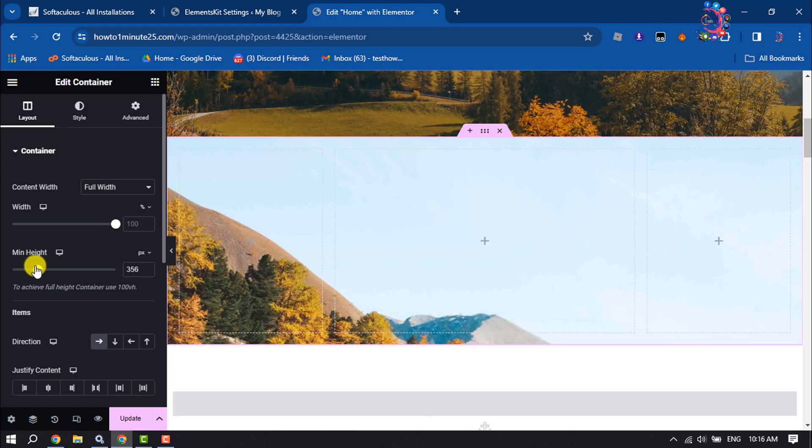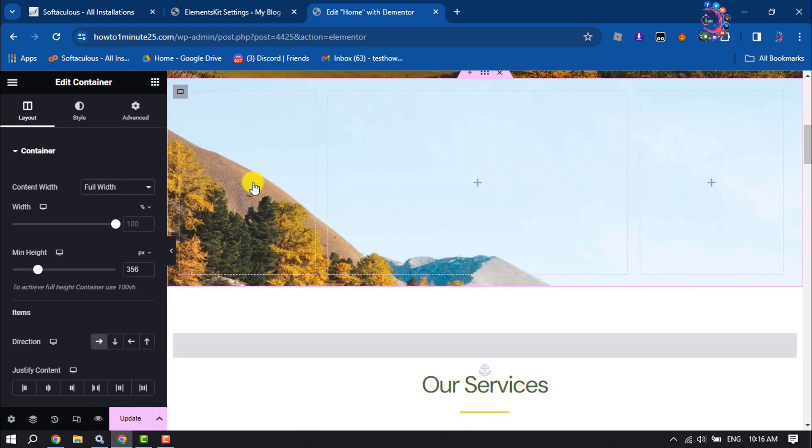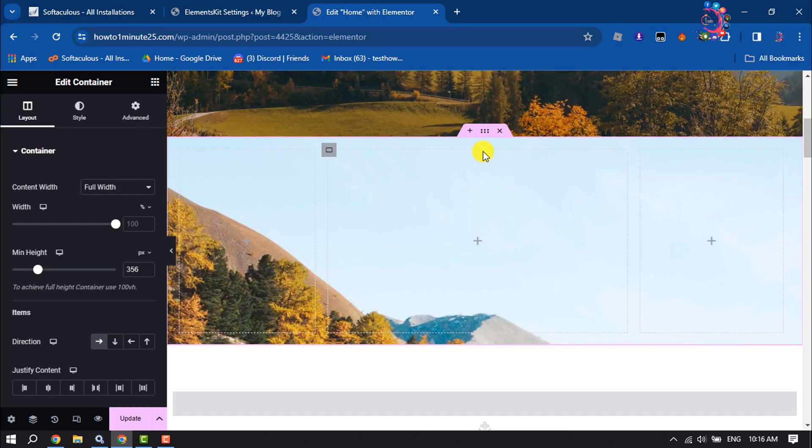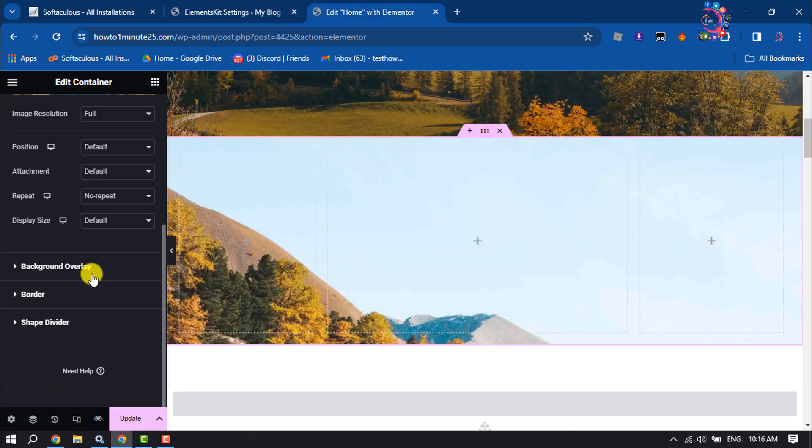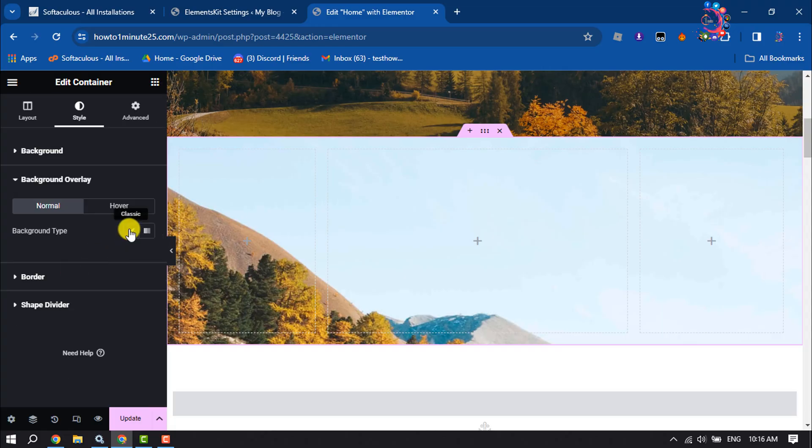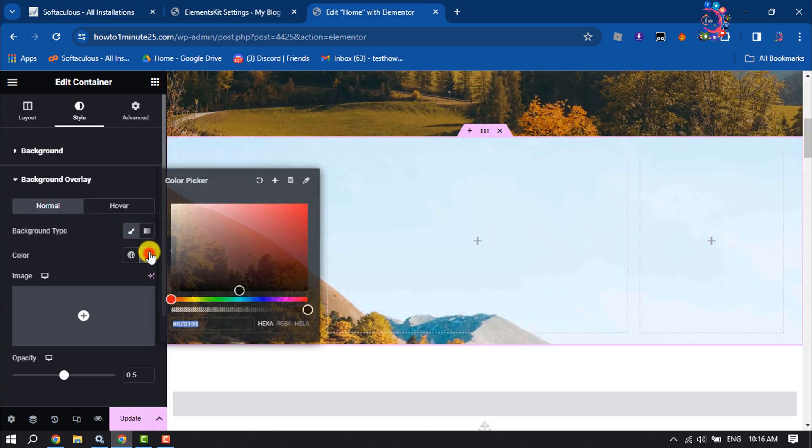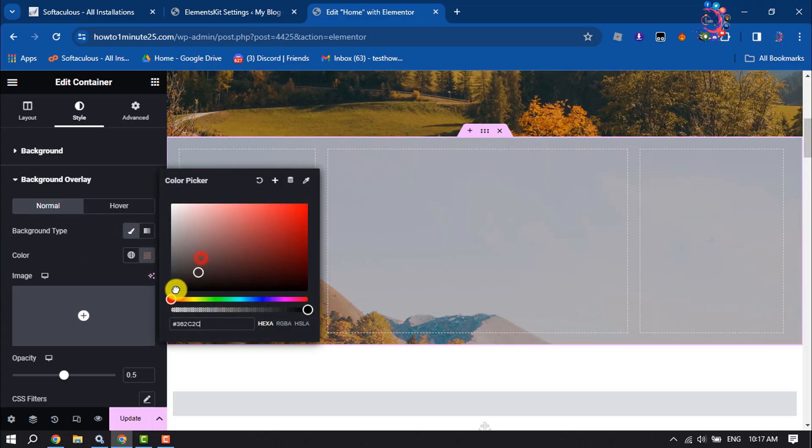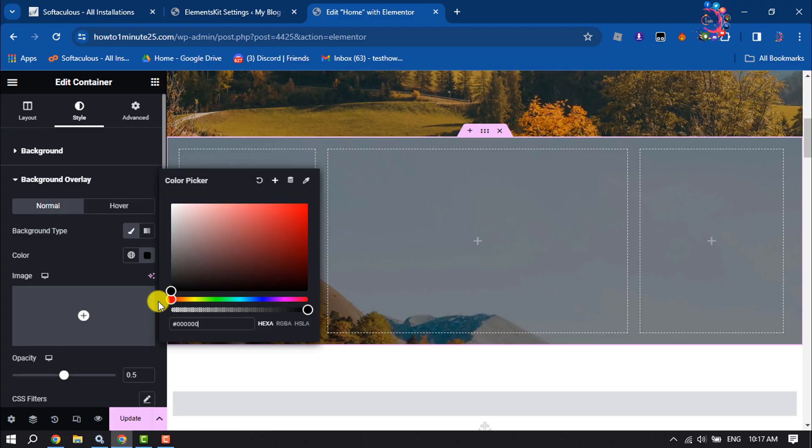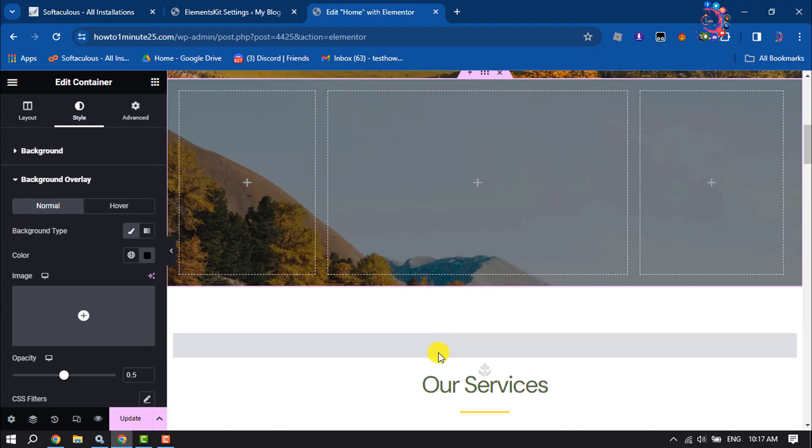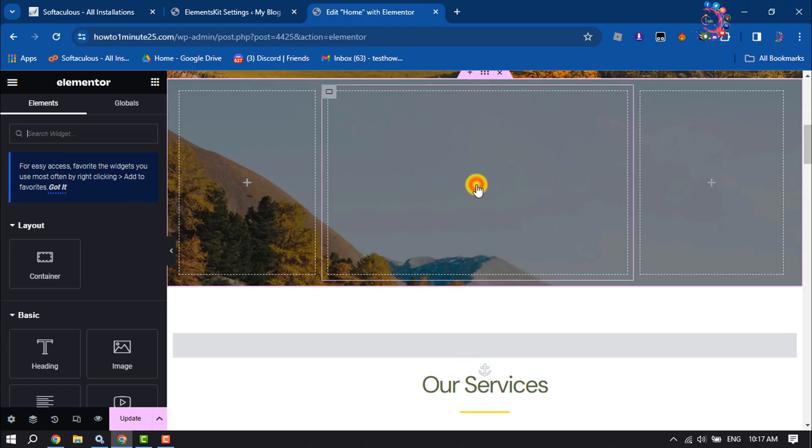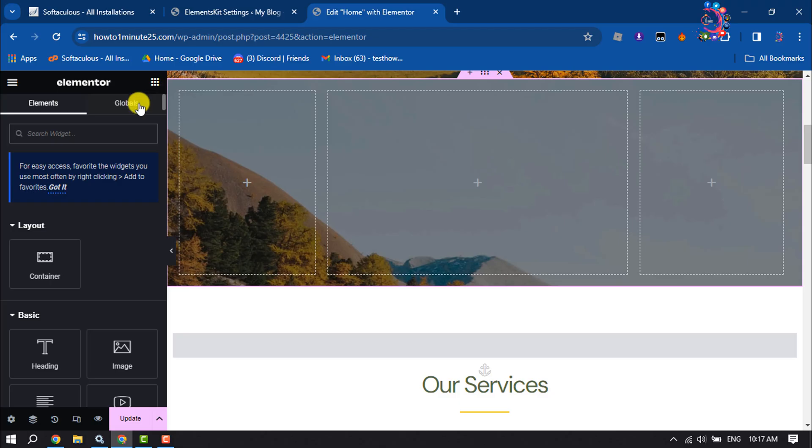Now I will add a background overlay. I'm selecting the whole main structure or container, clicking on Style, Background Overlay, Classic, Color, and selecting black overlay. Now I'm clicking on this plus icon and in the search widget box I'm typing...